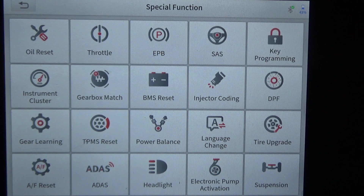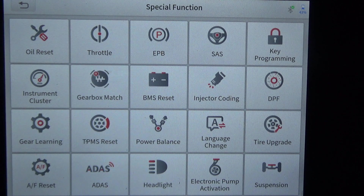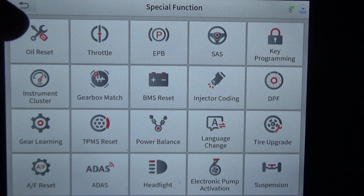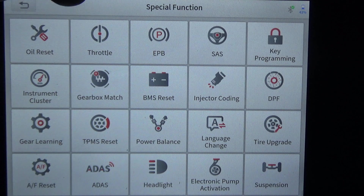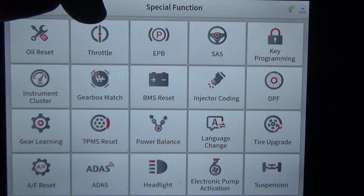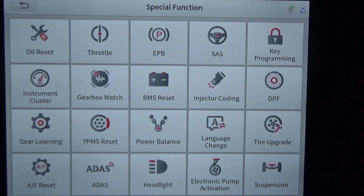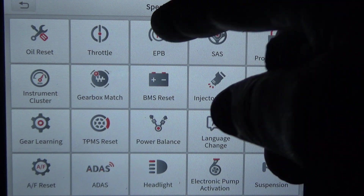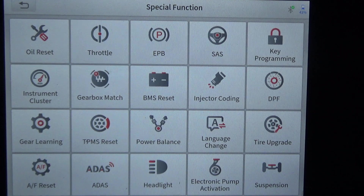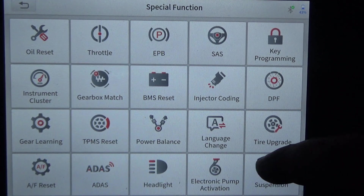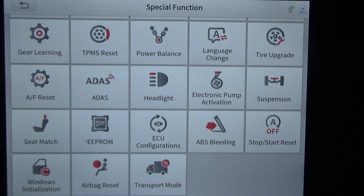This is where you'd go if you wanted to quickly reset the oil without digging through page after page of modules and options to finally find the oil reset feature. This is also where you'd program or relearn the throttle body if it has that capability, set up electronic parking brake, or do key programming if the vehicle supports it.